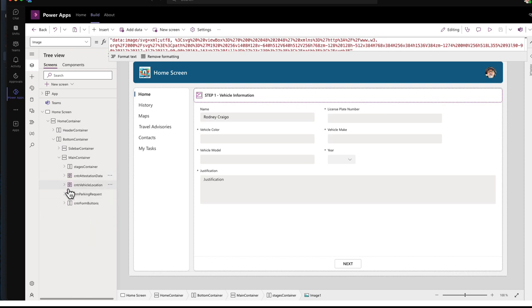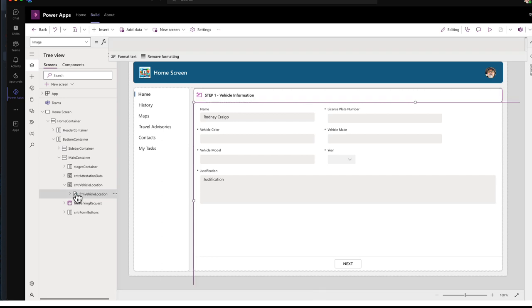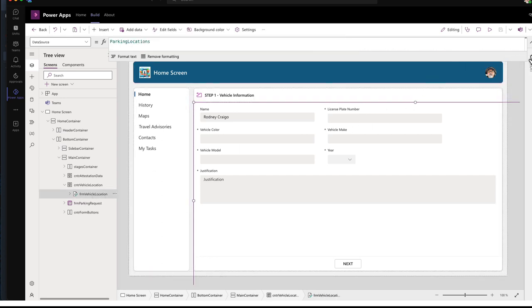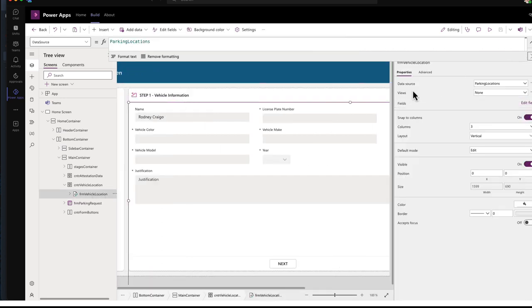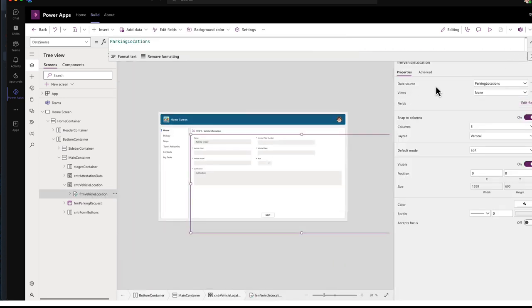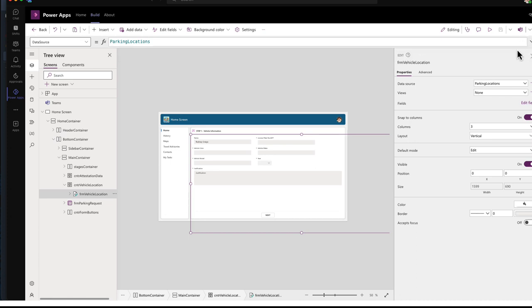If we go into the vehicle location, this is, let's expand that. This is a form. That is set to the parking locations, Dataverse table database.